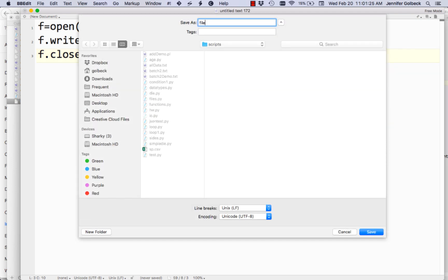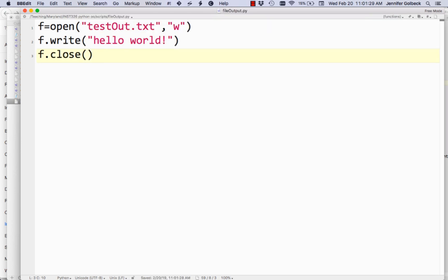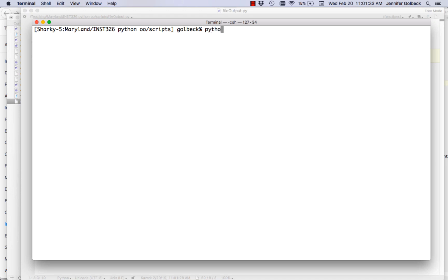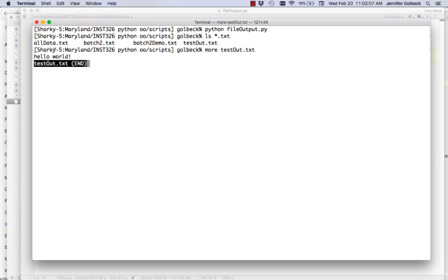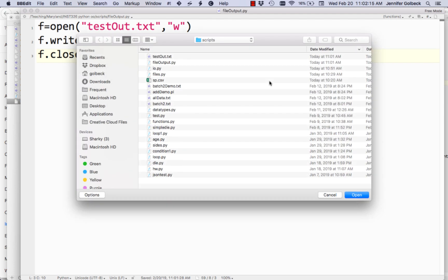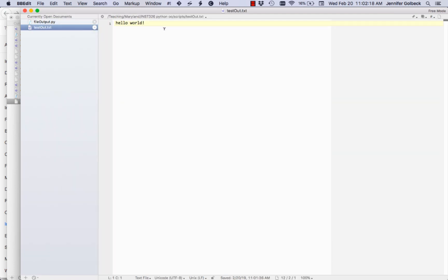Let's save this as file_output.py and run it. Nothing prints out because we didn't tell anything to print — we wrote out to the file. If we list the text files here you can see we have testout.txt. On a Windows computer you'd use 'dir' instead of 'ls'; you can also look in your file browser. Using the 'more' command shows us the file has exactly what we said should be in there, so that's good.